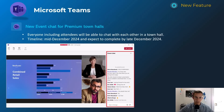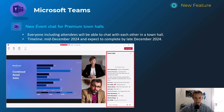Next one is for Teams Premium Licensing — town halls. As you can see in the screenshot, this gives all members and attendees on the call the ability to chat within the event experience. Previously, only organizers and presenters could chat, and only they could see it. I like this because it creates a more immersive experience and gets attendees talking to each other. This will happen mid-December, complete by late December.